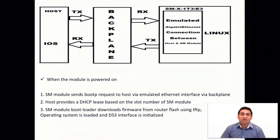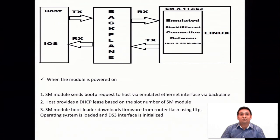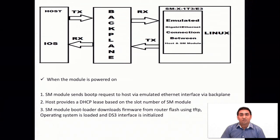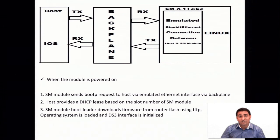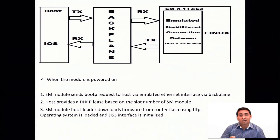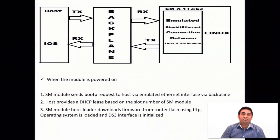This is the hardware architecture of this particular card. You can see SMX, backplane and the host. All the communication between SM and the host happens via emulated Ethernet SM interface.